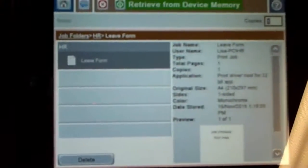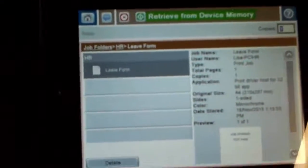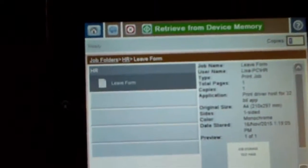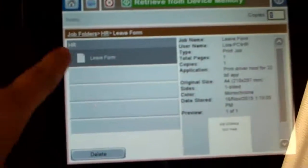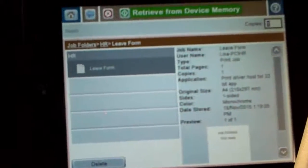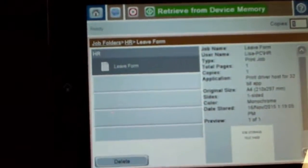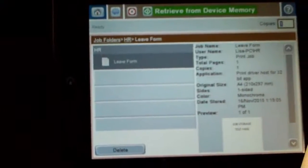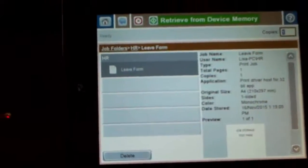If this was a private print job where I put the pin code on it and it was a personal job then that would actually delete as soon as I put my pin code in and it printed. And that's how you do job storage and private printing.